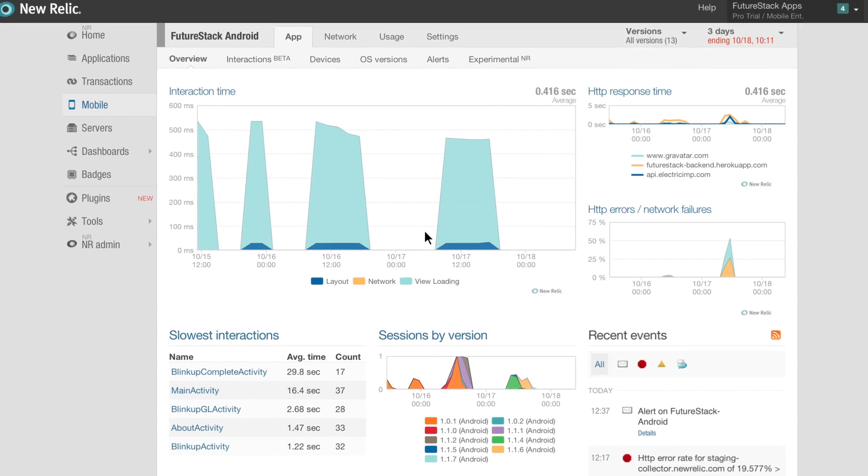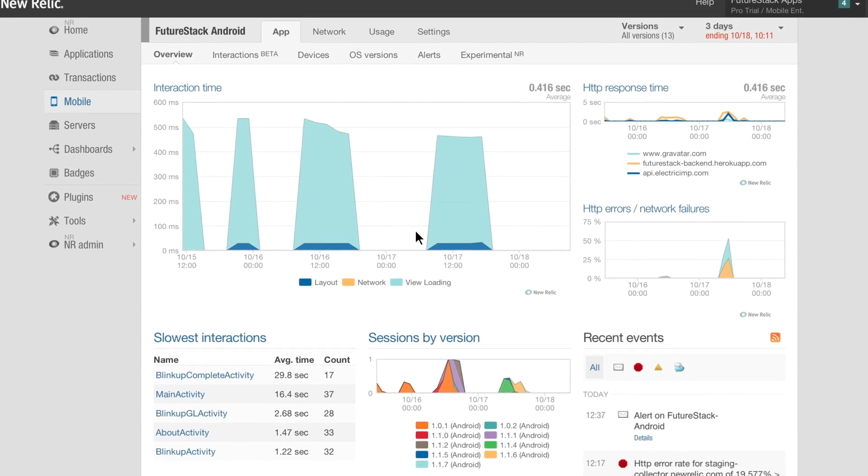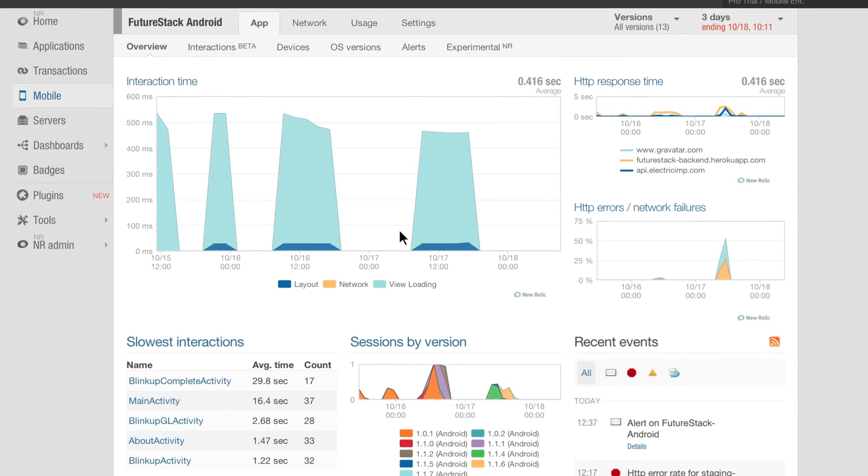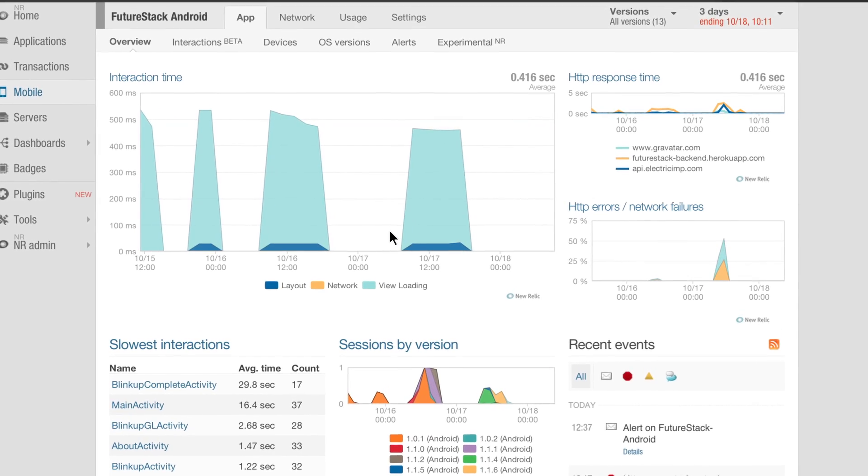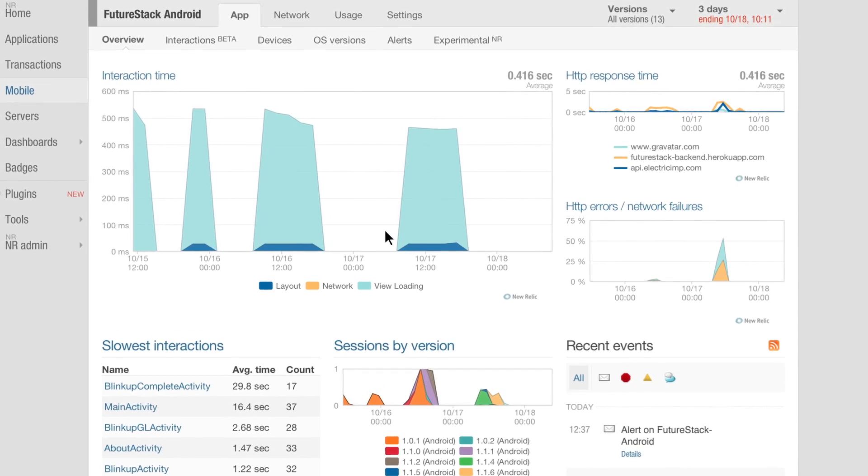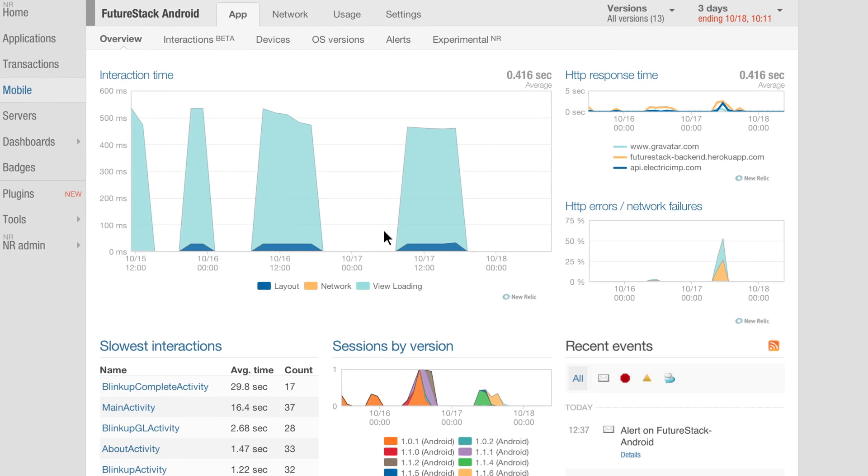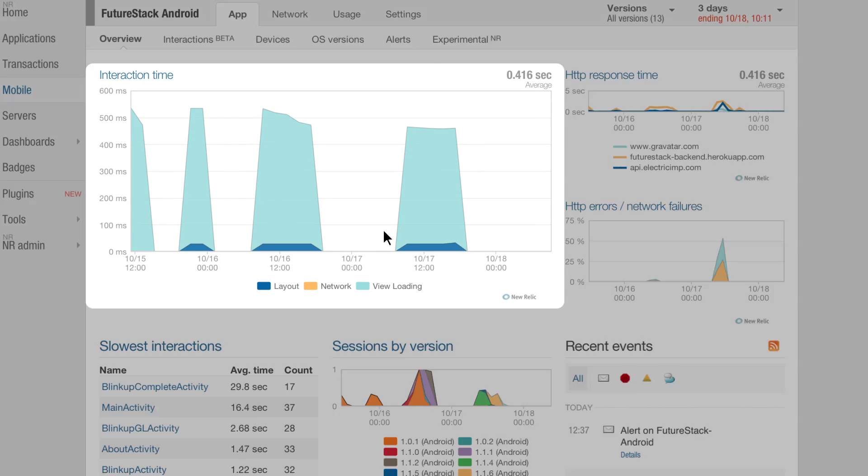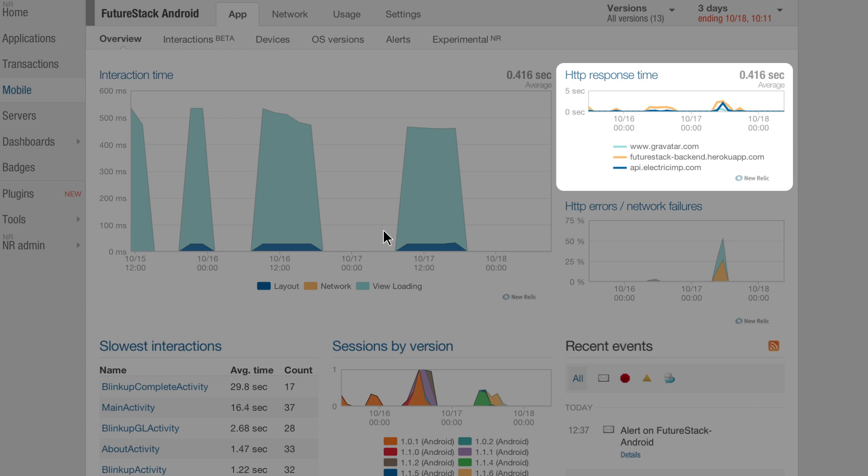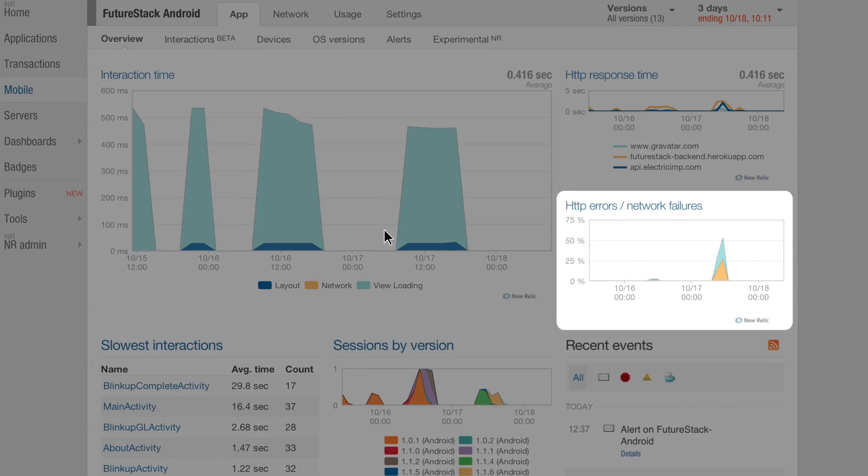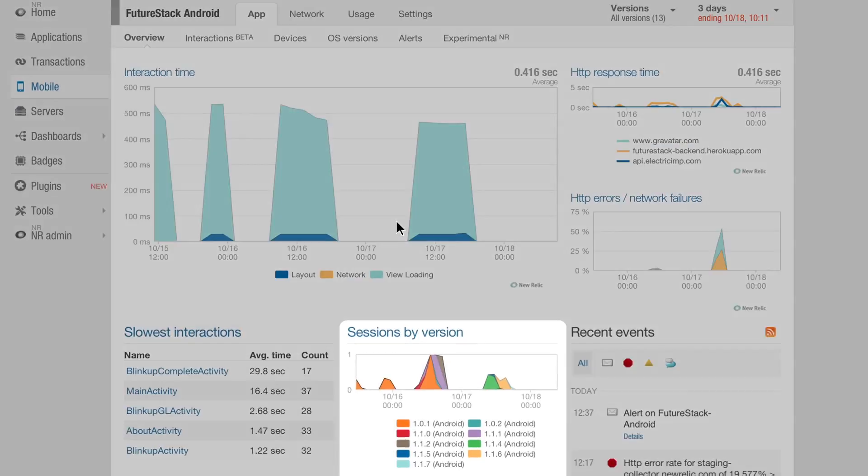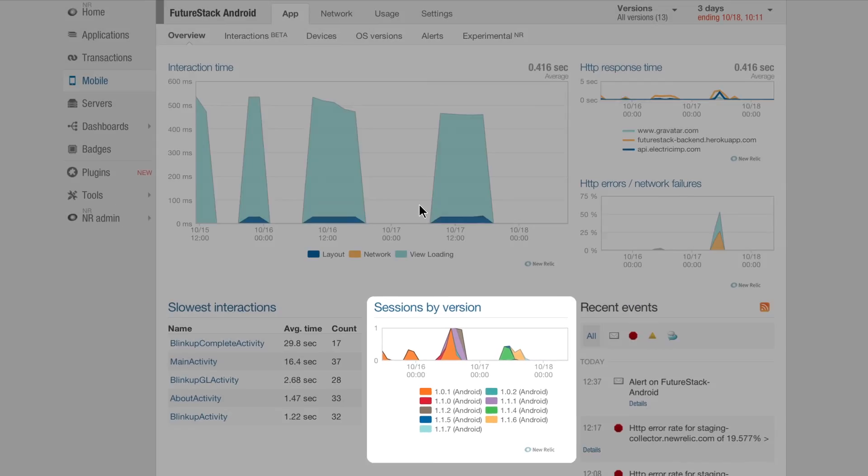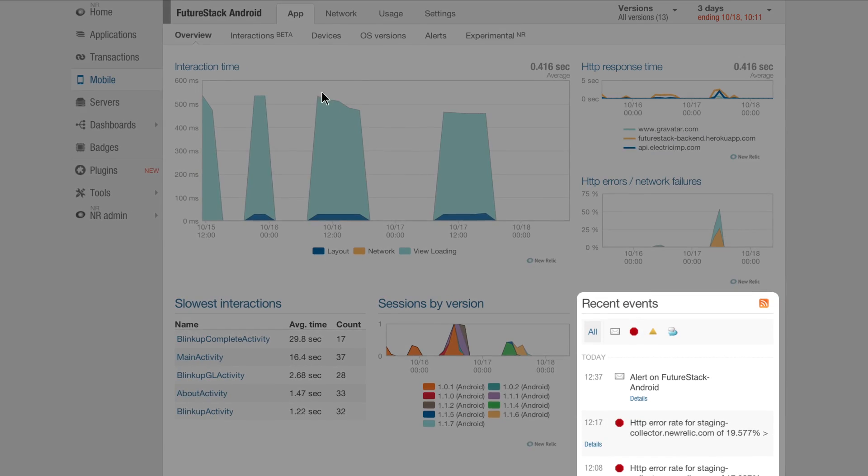Log on and you'll see an overview screen with a snapshot of key performance data for your app, including user interaction time, response time, error rates, versions, as well as recent events.